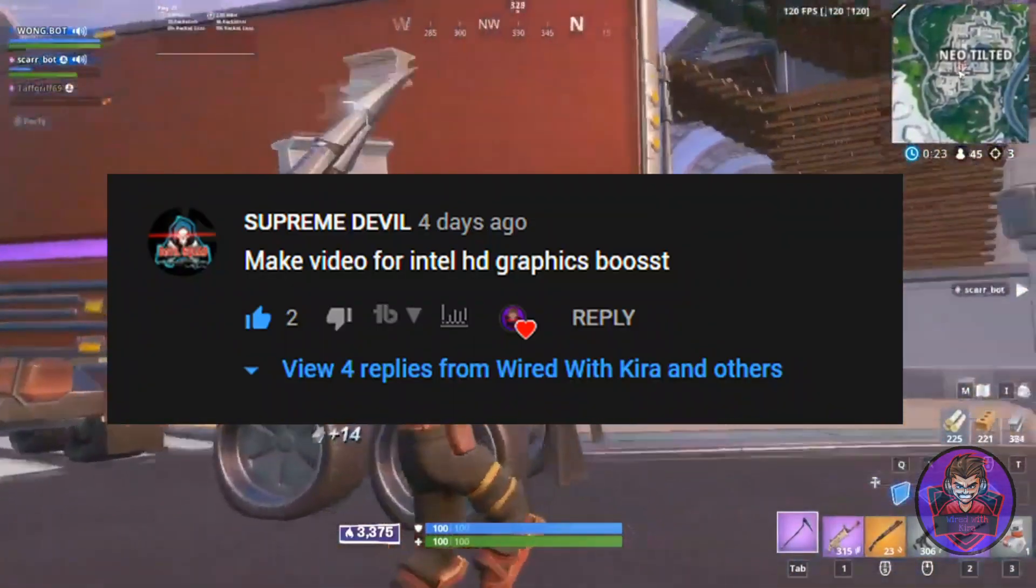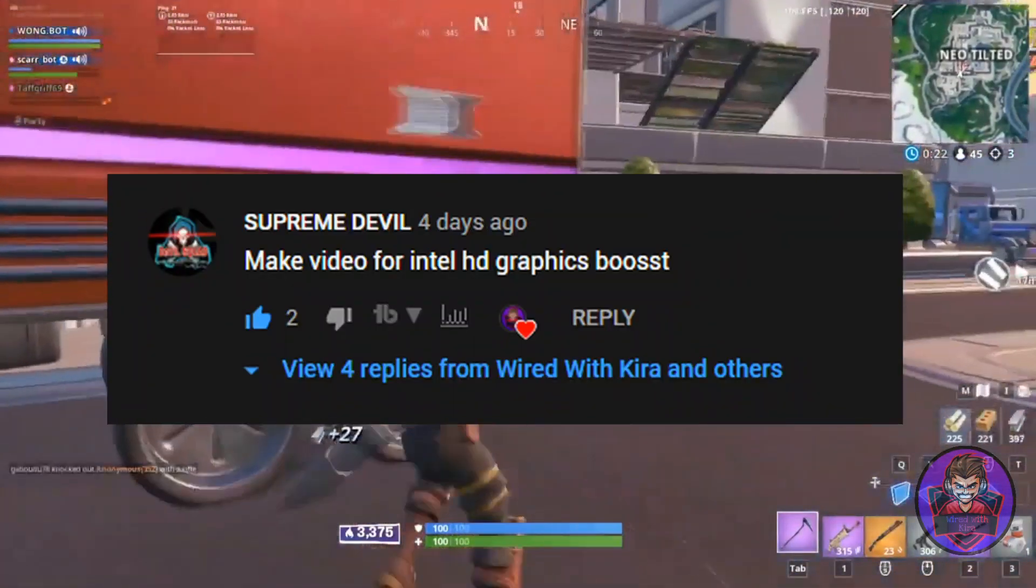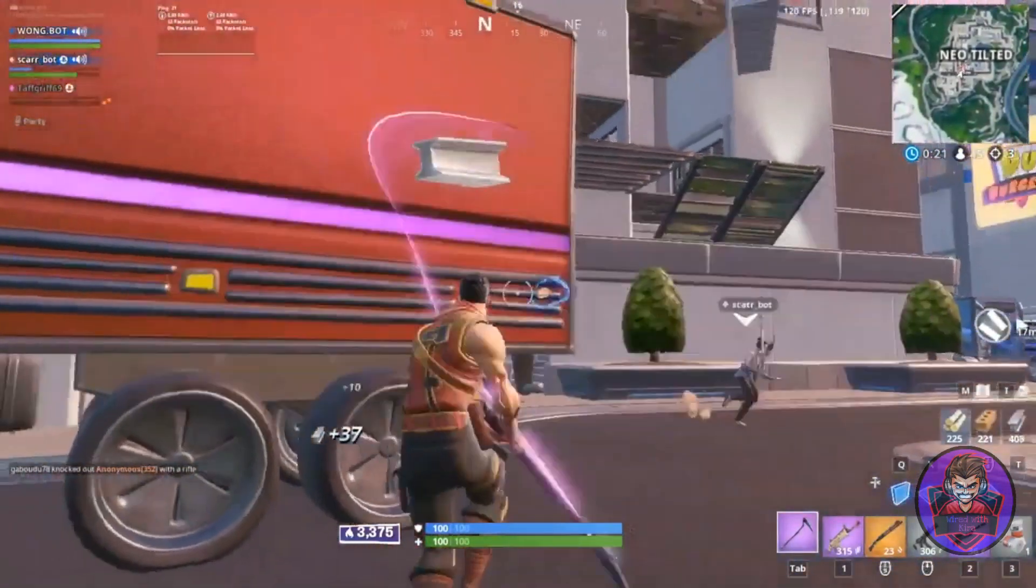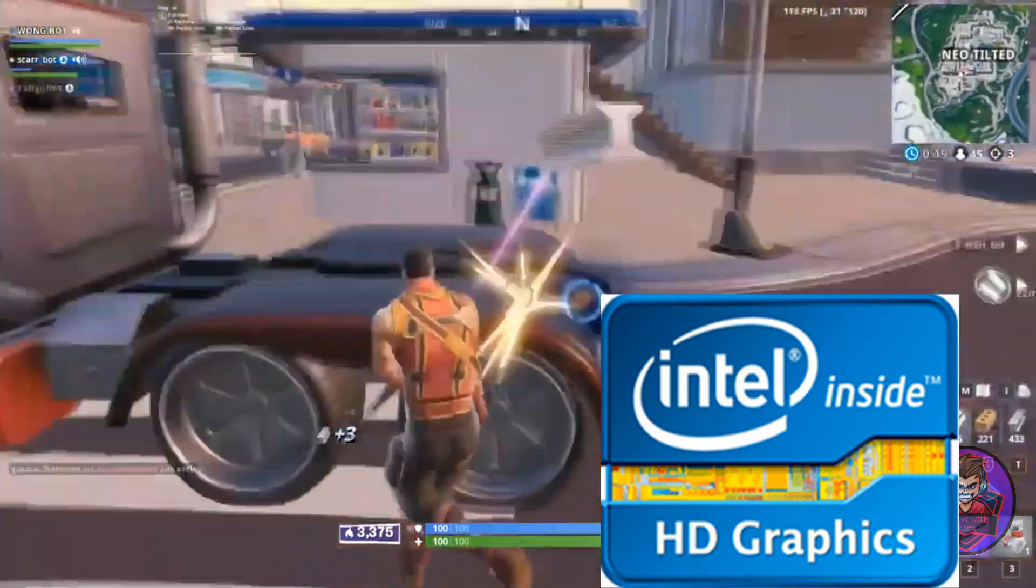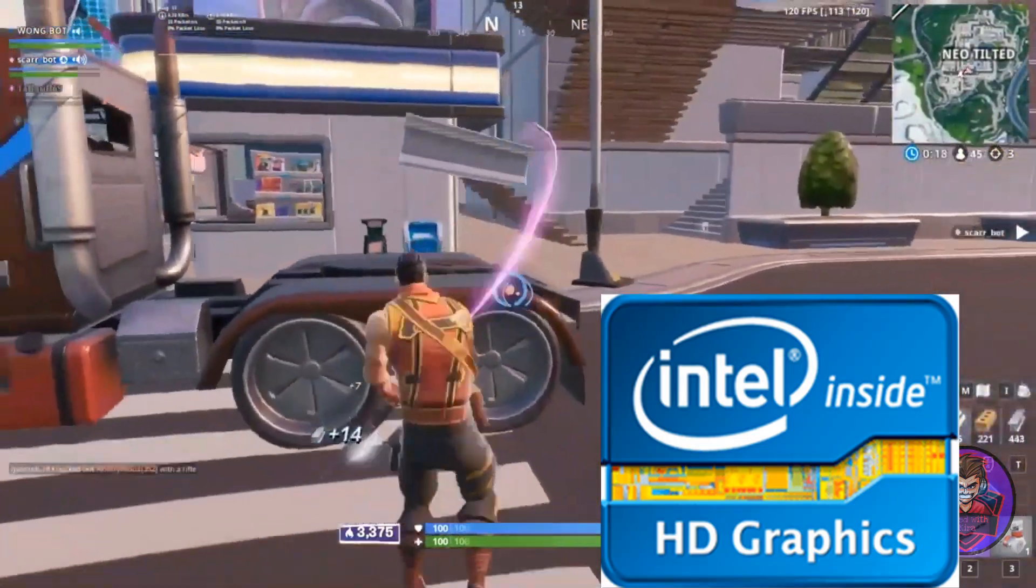Here is the shout out and this video is only for Intel users, so let's get started after the intro.